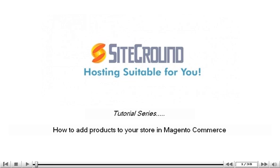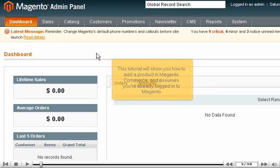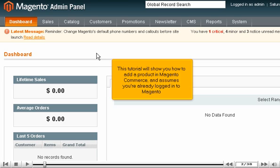How to add products to your store in Magento Commerce. This tutorial will show you how to add a product in Magento Commerce and assumes you're already logged into Magento.